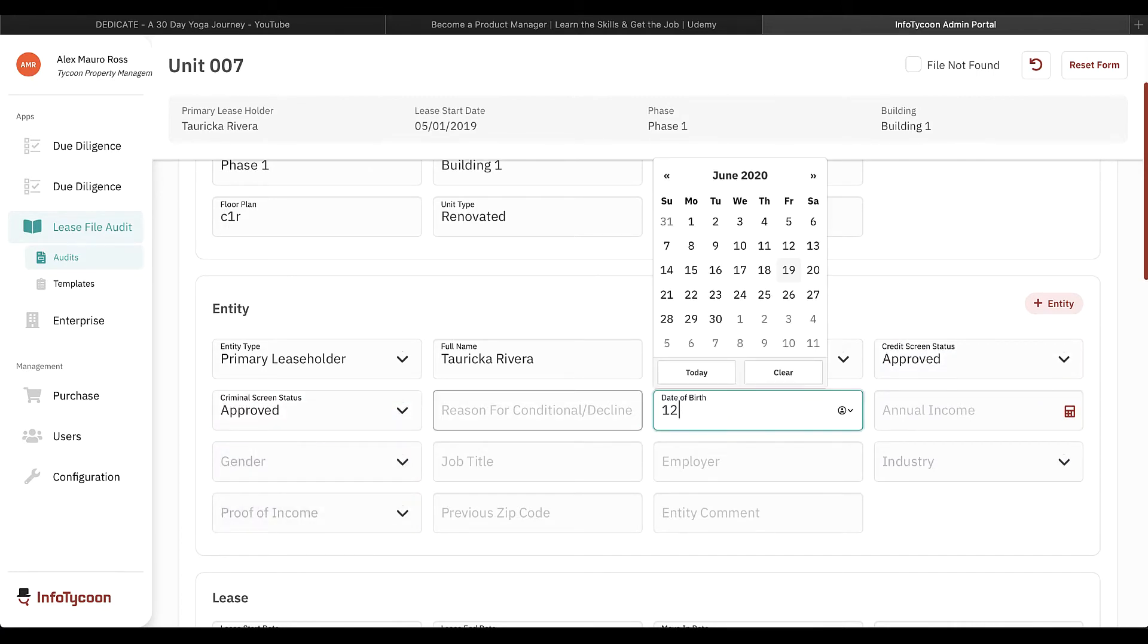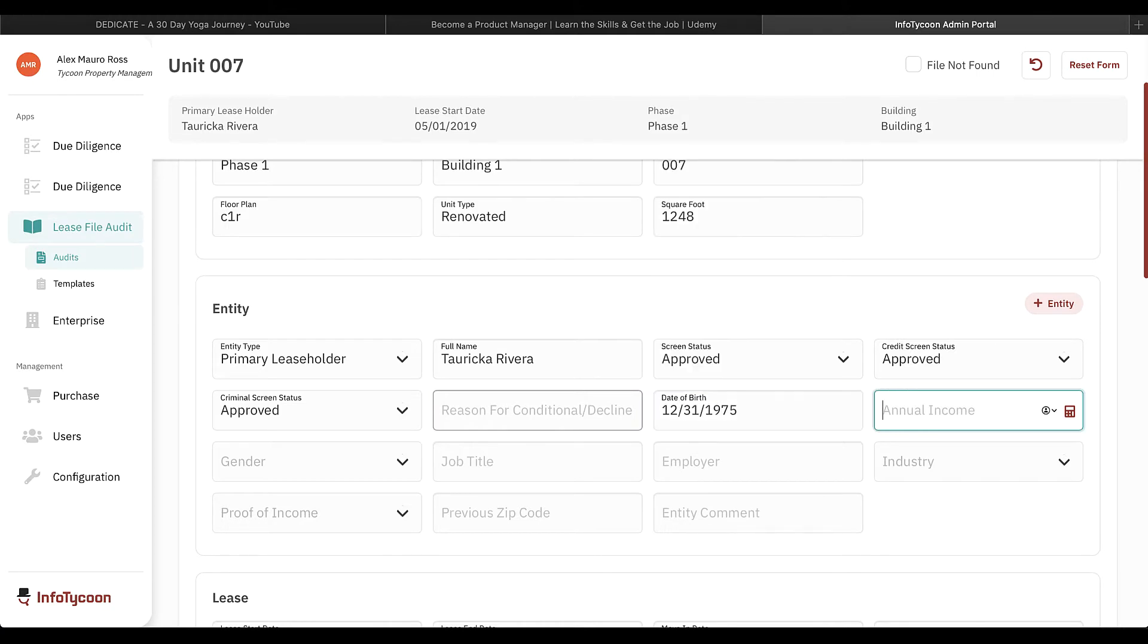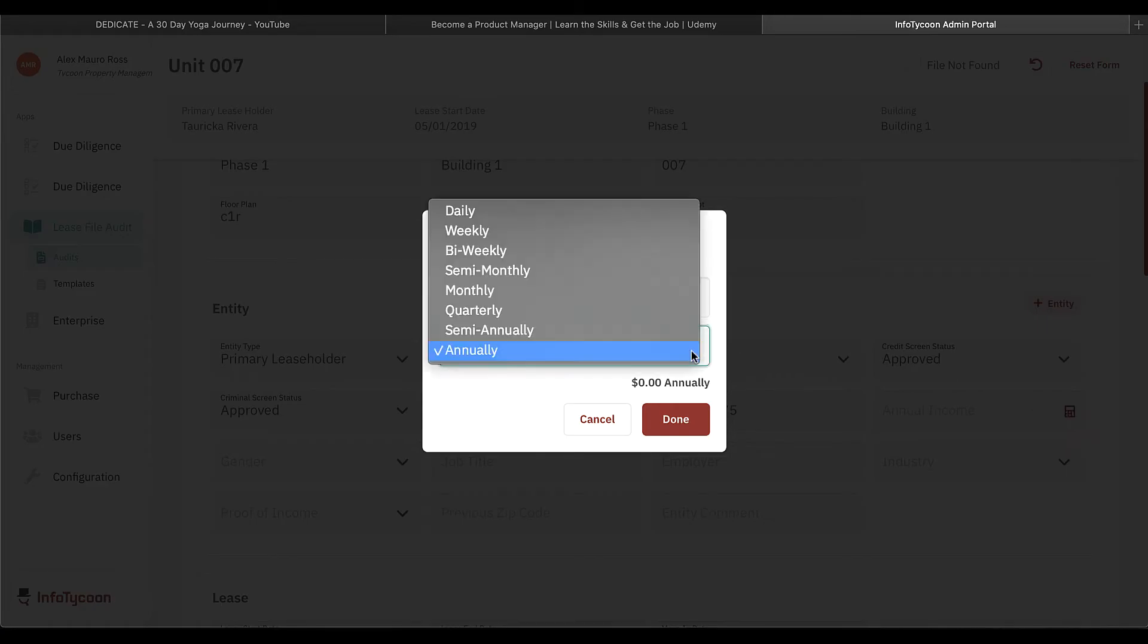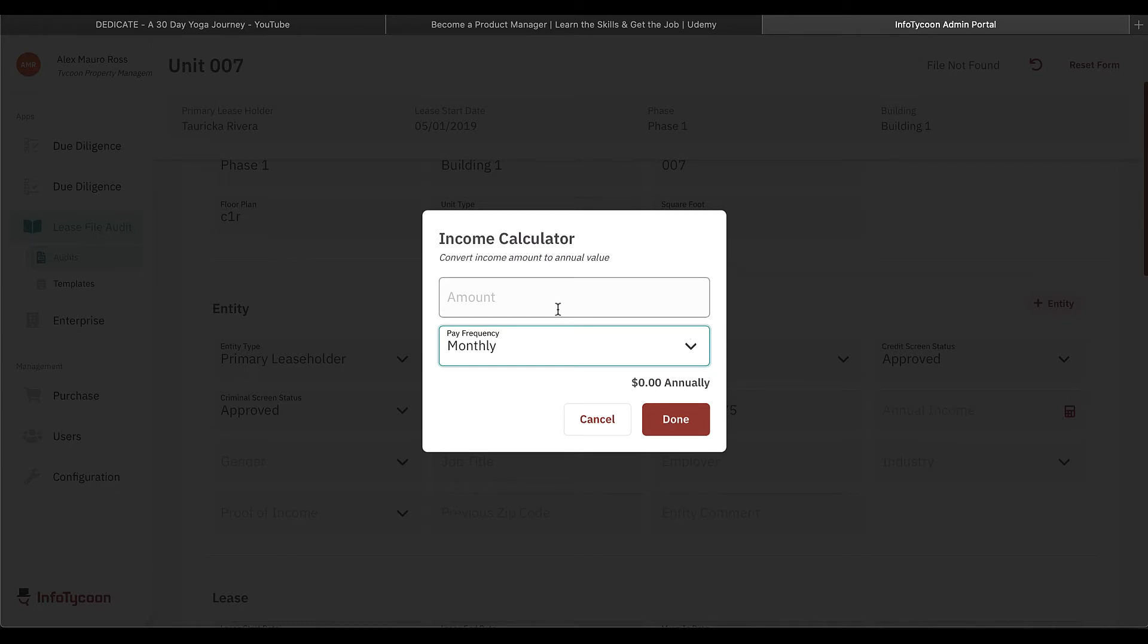The field for income requires annual income. If any other frequency was supplied in the file, click the calculator icon to calculate it. Select the frequency, then enter the amount. You'll notice the annual income appears in this window. Click done to return to the form.